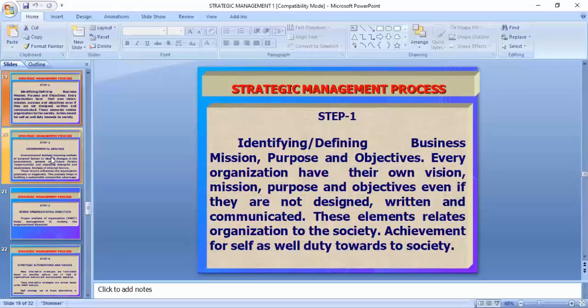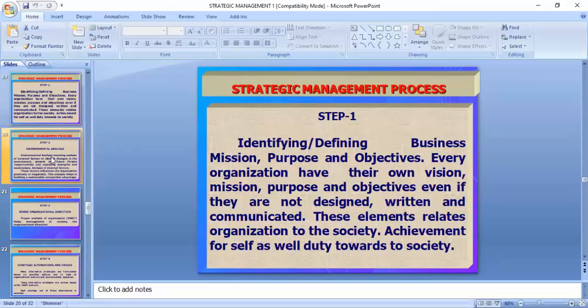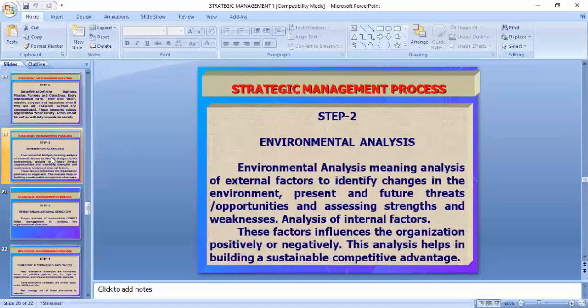The strategic management process: step one is identifying and defining business mission, purpose, and objectives — every organization has its vision. Step two is environmental analysis, which means SWOT analysis and study of your competitors.